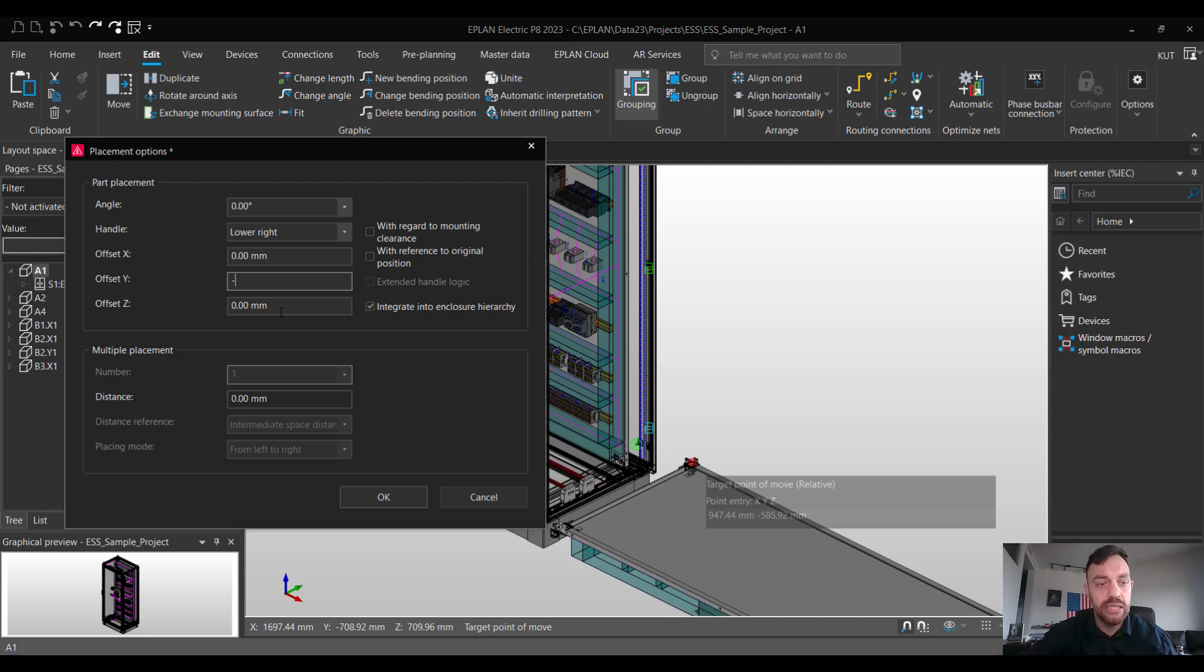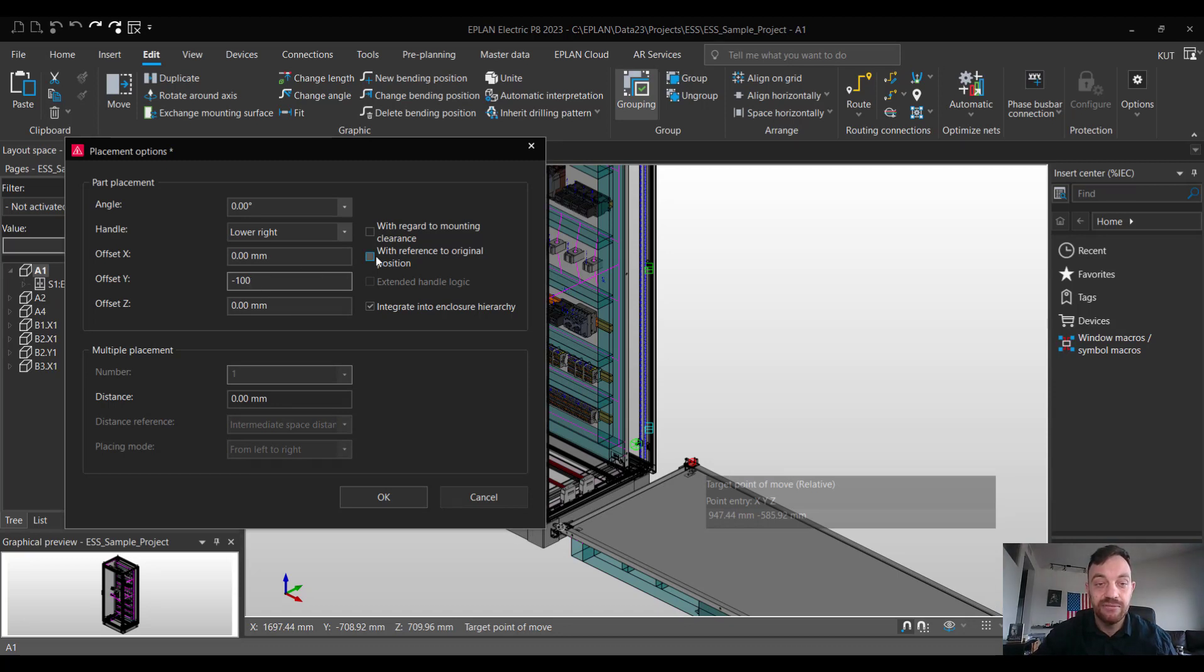In this case it will be 100 mm so it's minus 100 and here very important is to select with reference to original position.